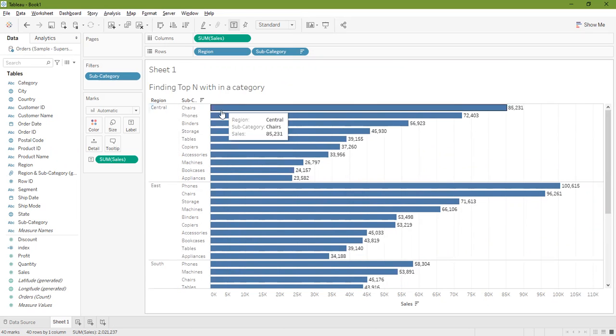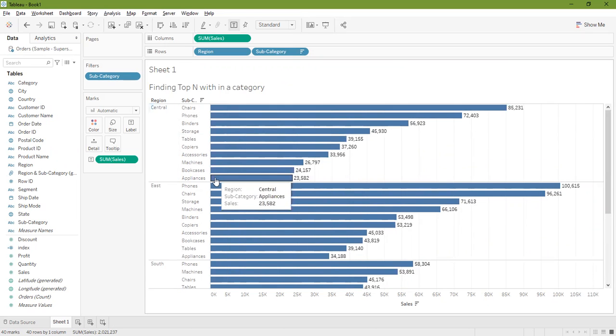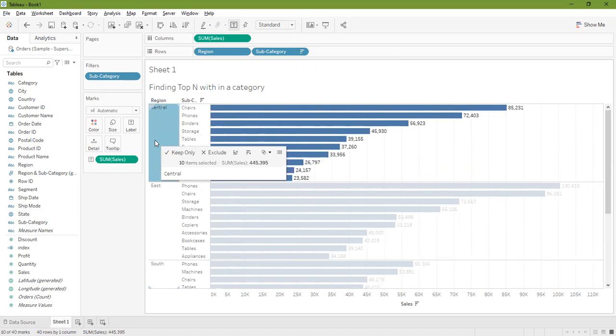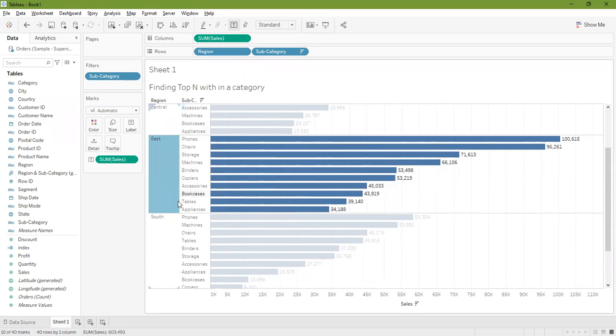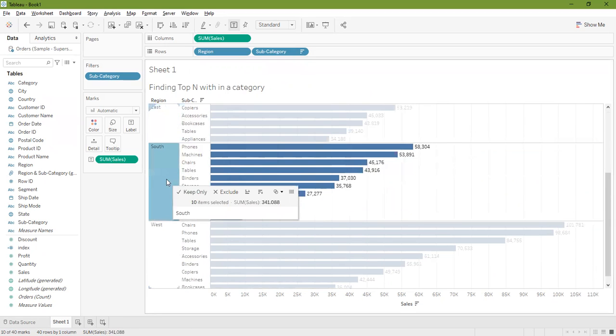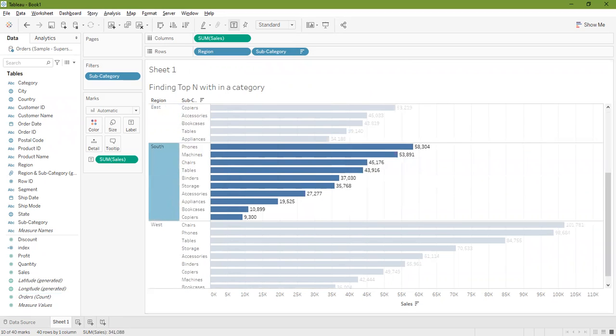In the center we have all 10 marks, in the East region we have 10 marks, in the South region we have 10 marks, but...